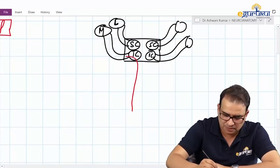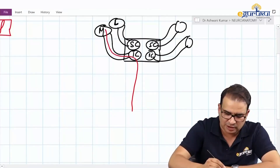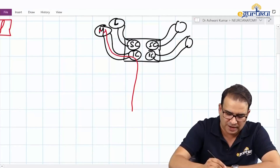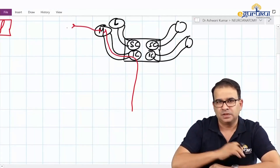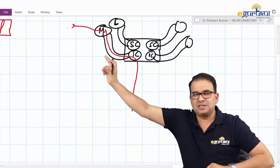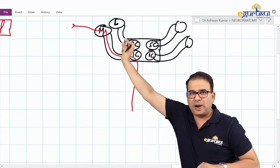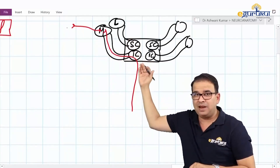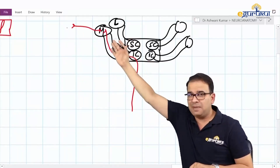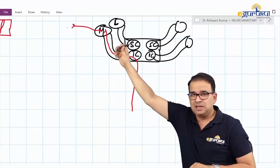The auditory pathway coming from below in the brainstem reaches the inferior colliculus, then uses the inferior brachium to reach the medial geniculate body, and from there goes into the cortex. These white matter bundles are the connecting link between the midbrain and metathalamus.